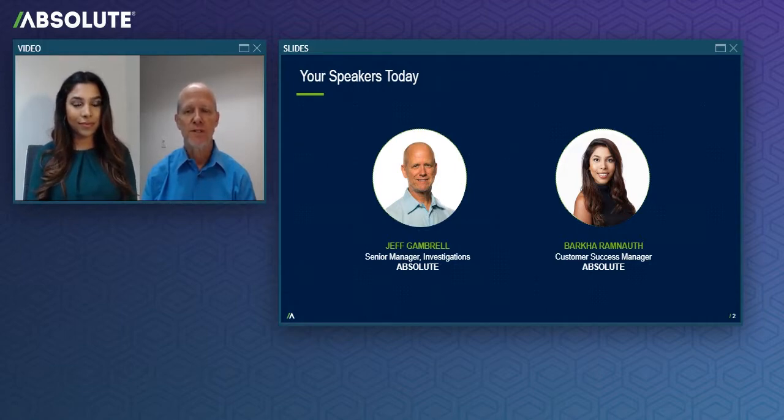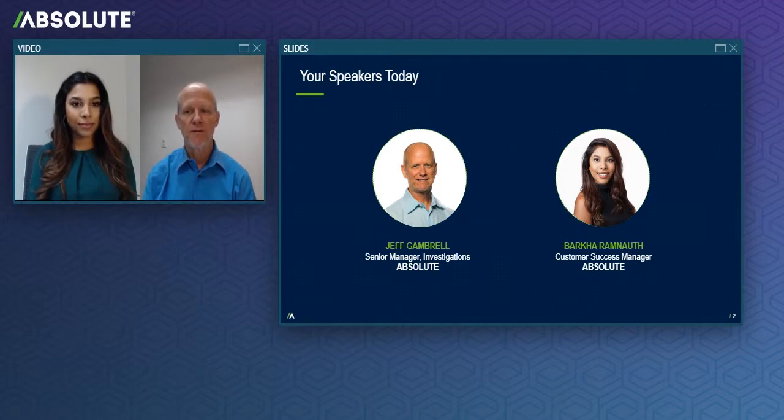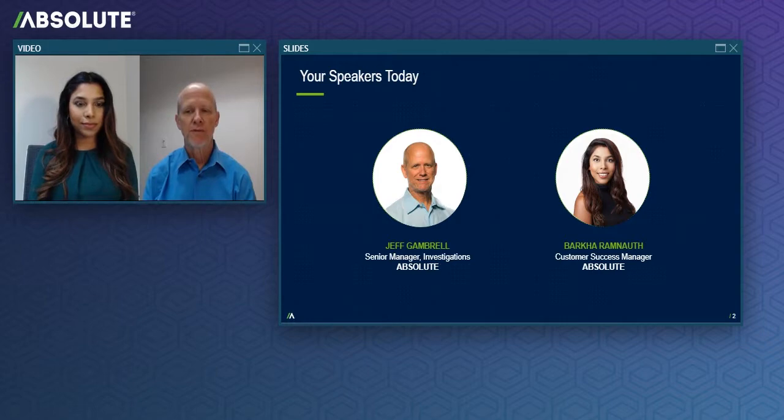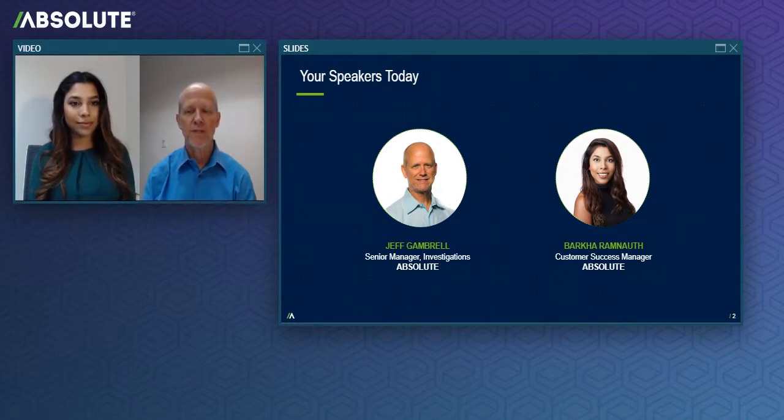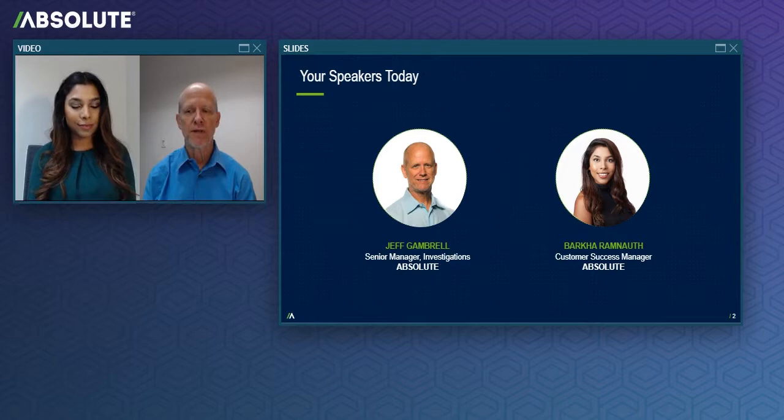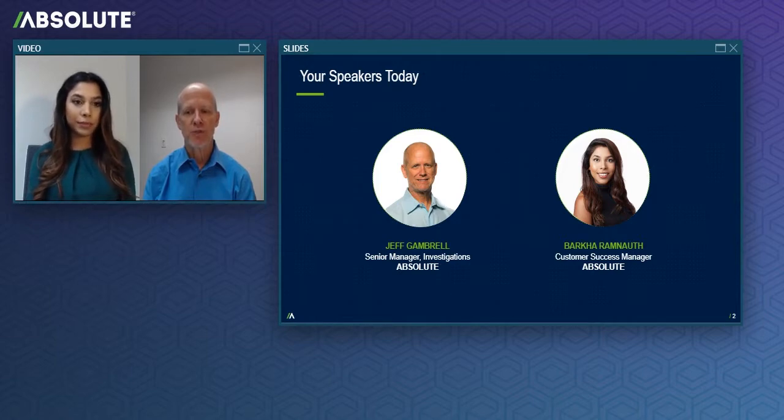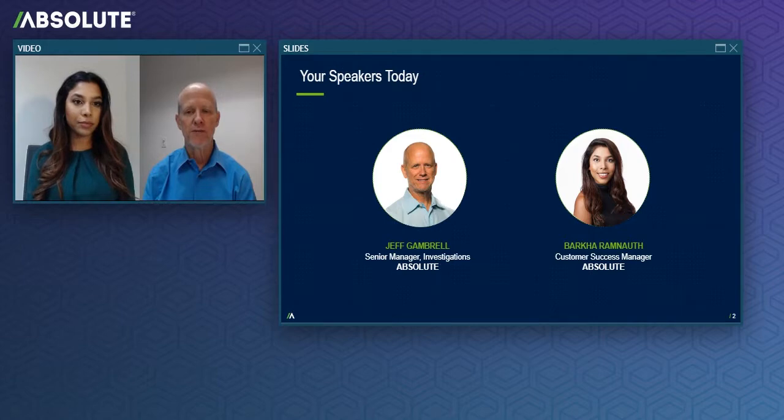I've been fortunate to personally meet, speak to, or email with many of you in my six plus years here at Absolute. But for those of you that I haven't had the pleasure of meeting yet, I lead the Absolute team that's responsible for conducting your stolen device investigations and which works hard every day to help you maintain the security of your device inventory.